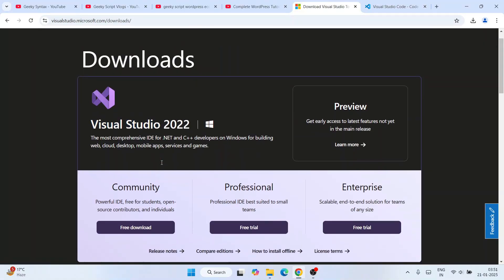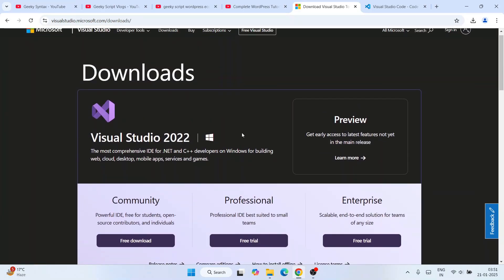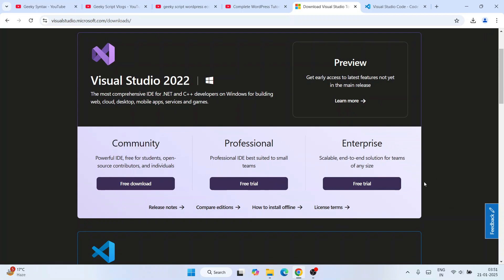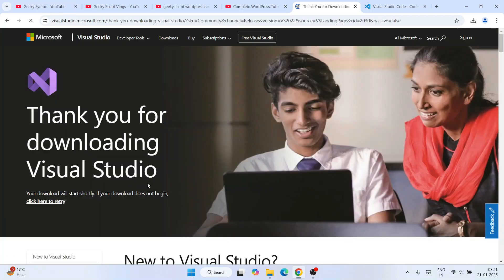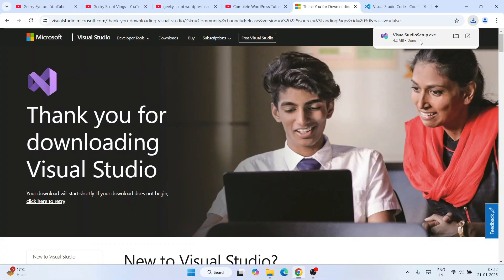When you land on the official site, you will see Community, Professional, and Enterprise editions available to download. We'll download the Community one, so just click on 'Free Download' and it will show you a thank-you page — the installer will start downloading.